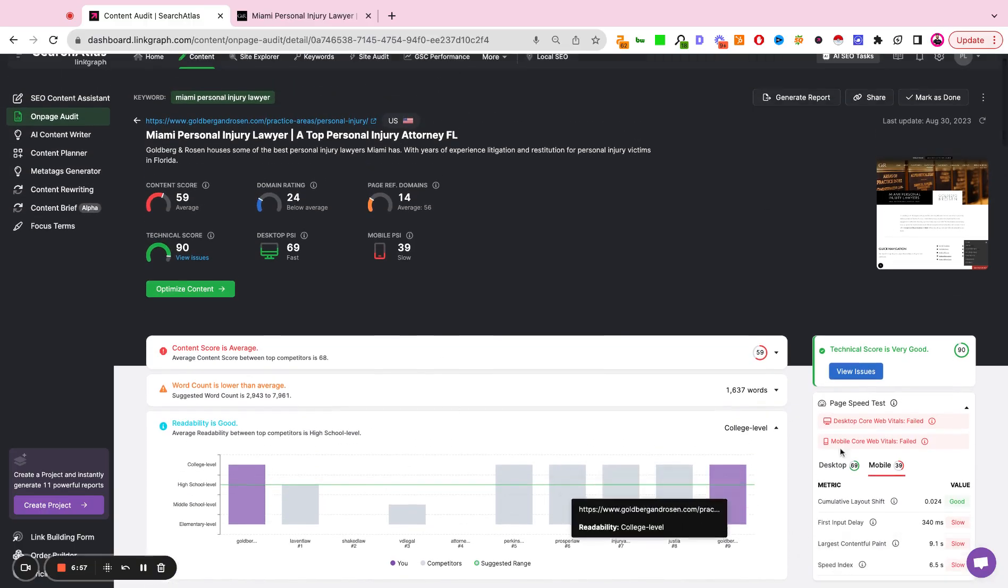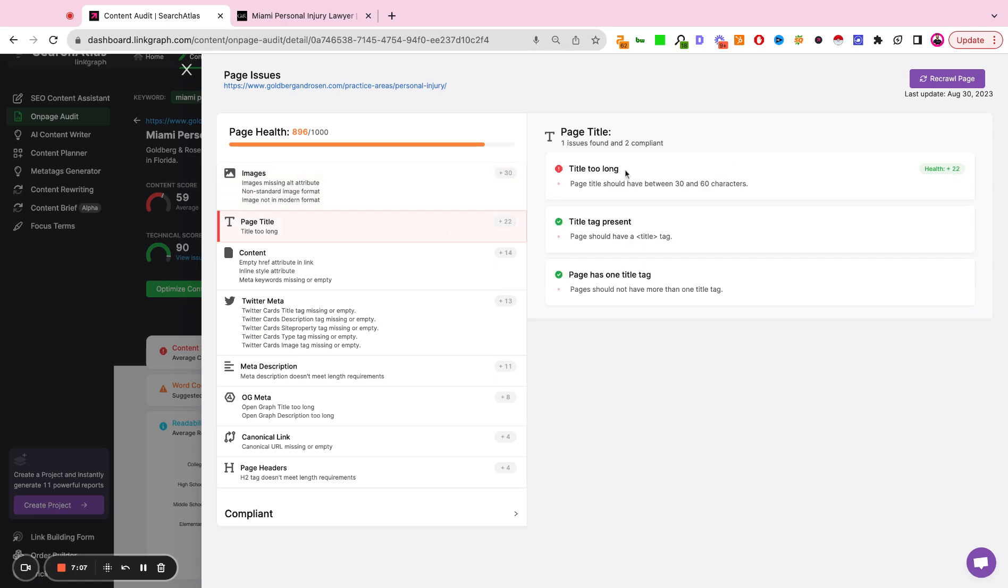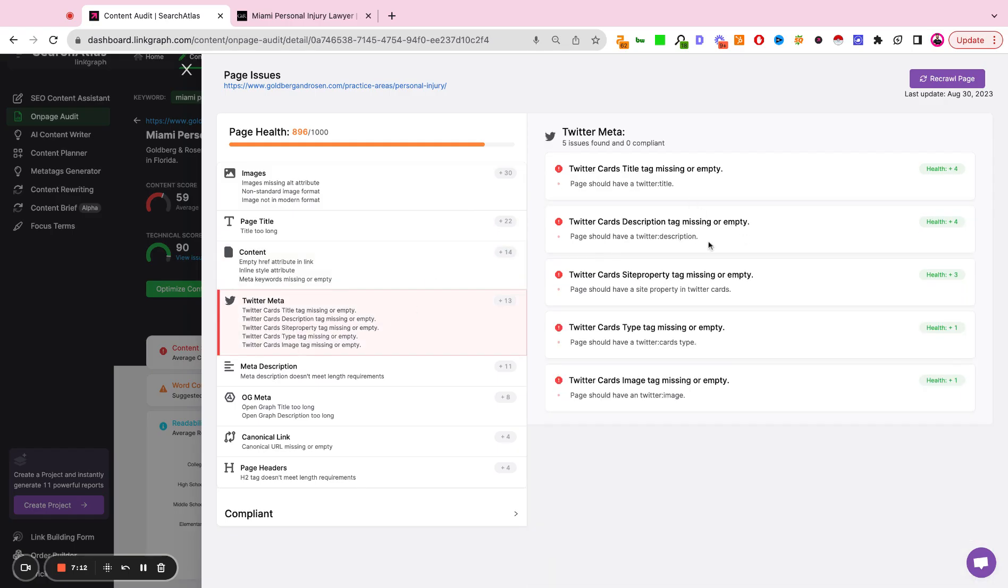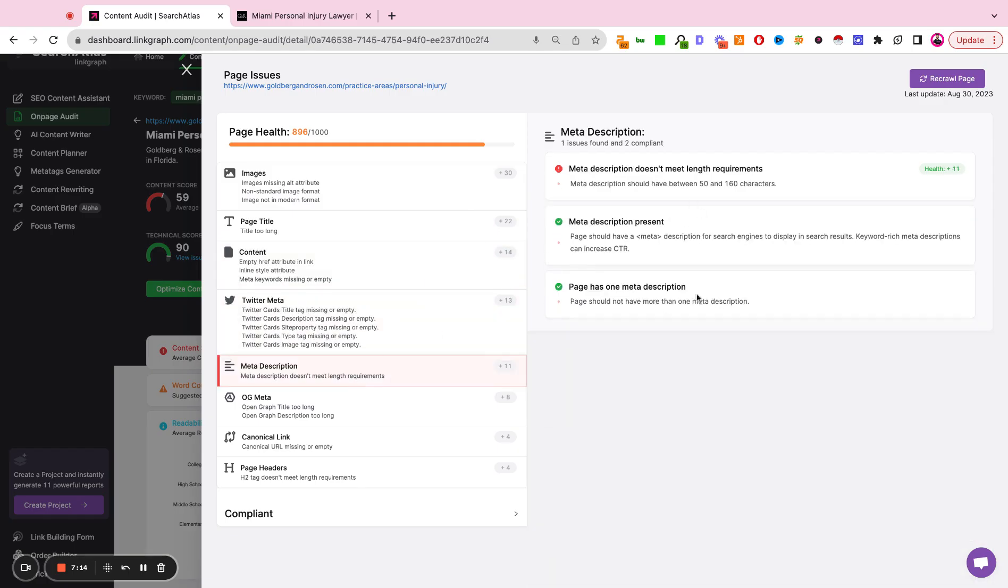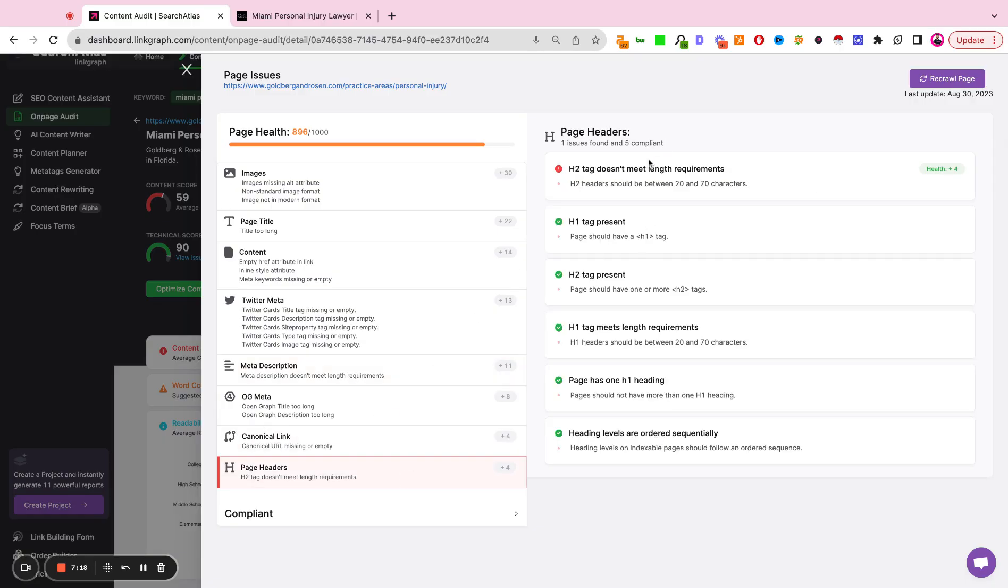All of these issues are then summarized from the view issues tab. We're seeing here items that we can fix. So adding missing alt image text attributes, trimming down that title, cleaning up the HTML of the page, including Twitter metadata, adding meta descriptions, updating the canonical tags, updating the headers.